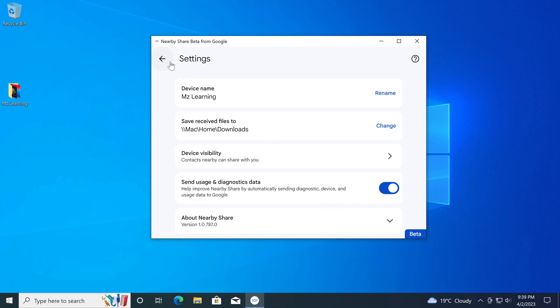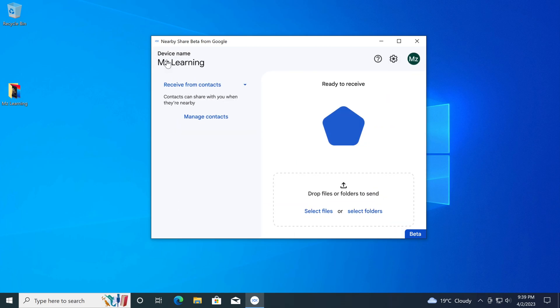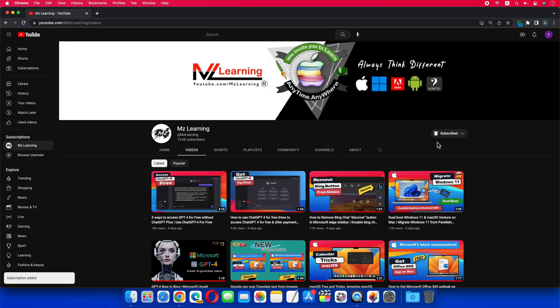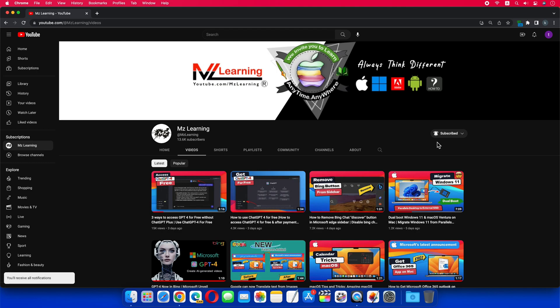So this is Google's new Nearby Share app for PC. For more quick updates please subscribe to MZ Learning YouTube channel. And if you have any questions, feel free to leave a comment below. Thanks for watching, have a nice day.